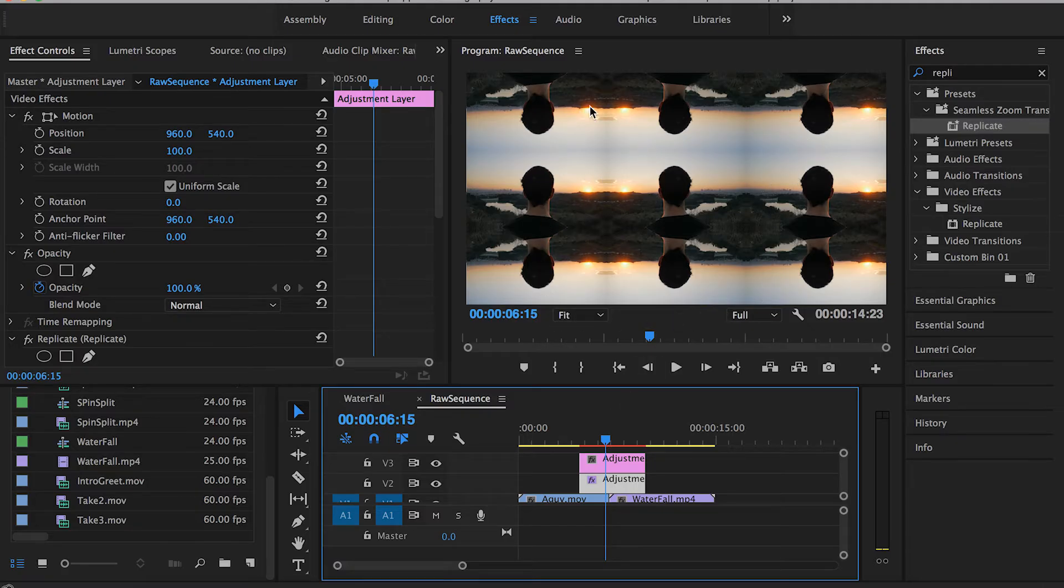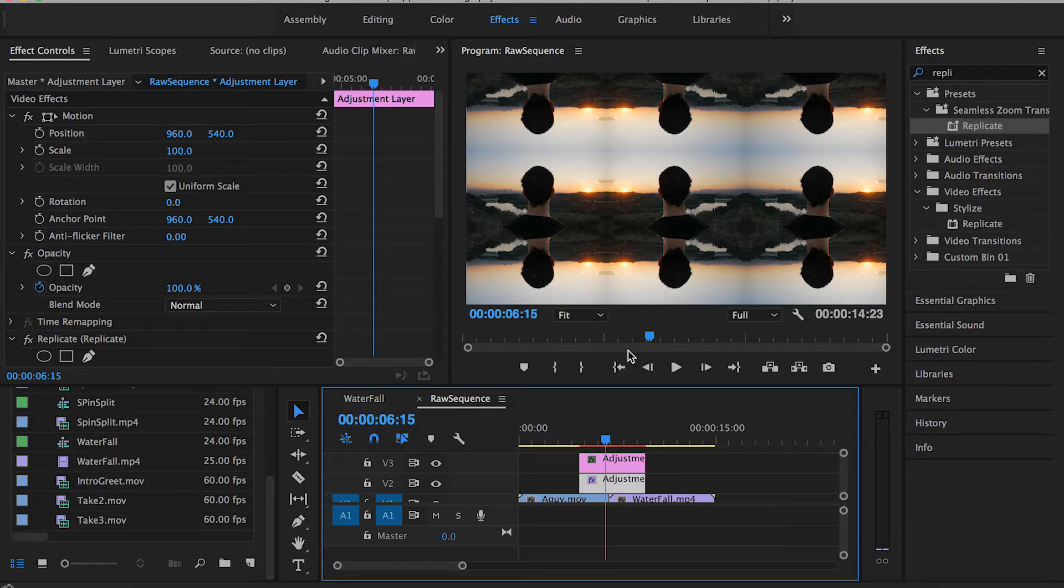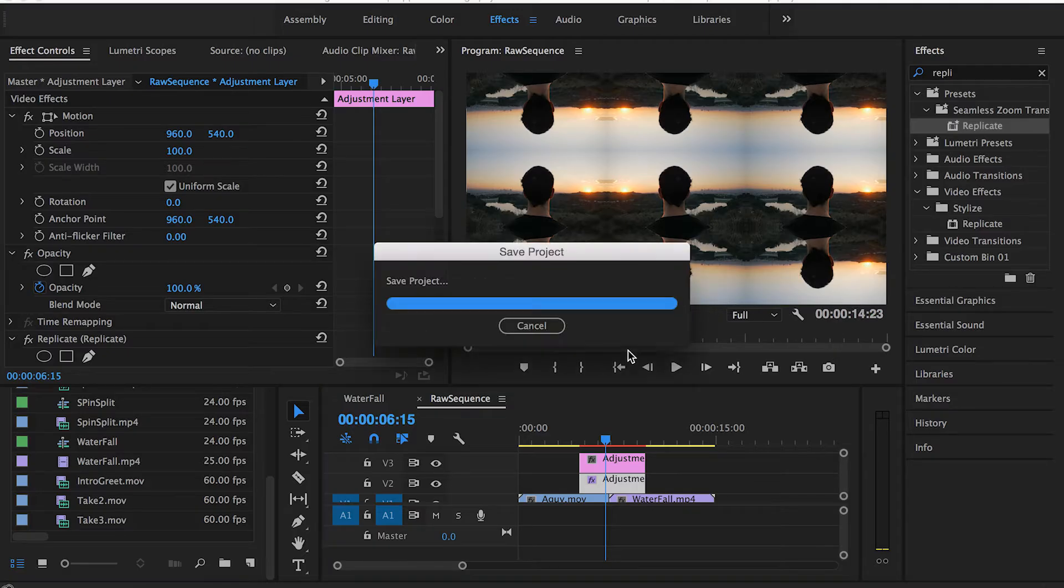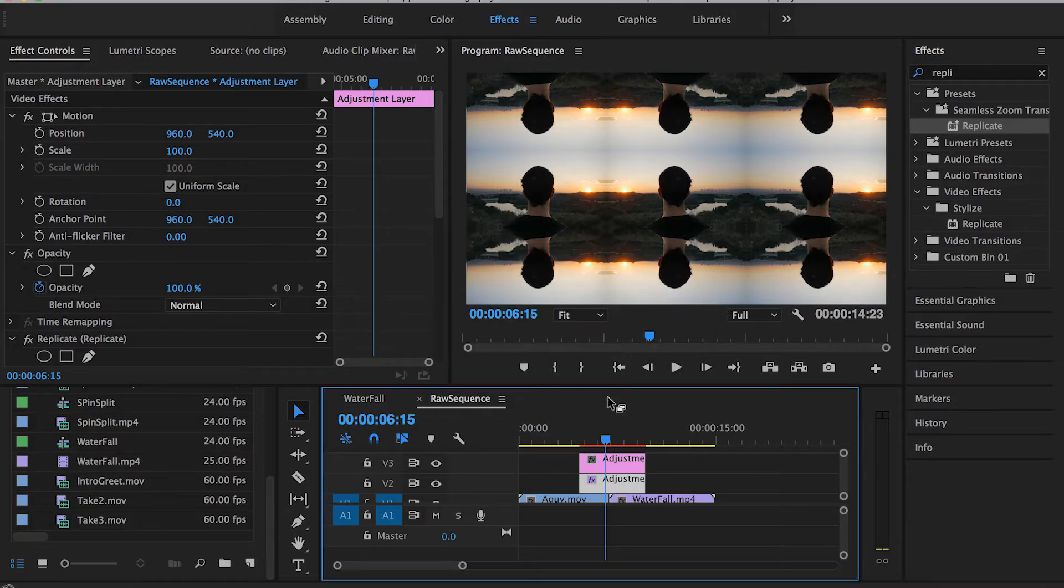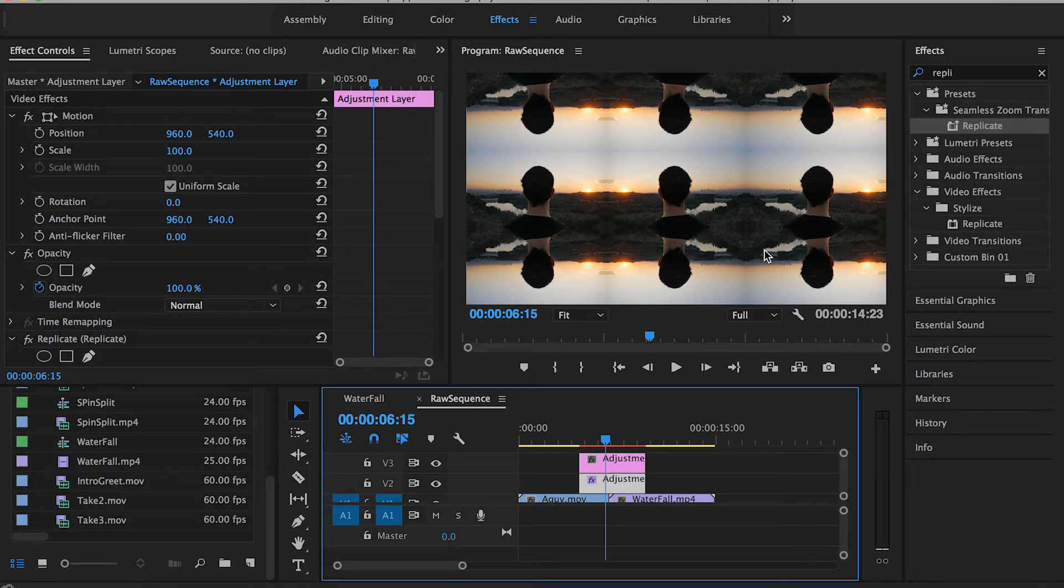If we try to spin our clip without having these tiles or replicated copies, we will have some sort of black edges around the clip. It's going to show up right at the peak of the spin transition and it's not going to look cool.